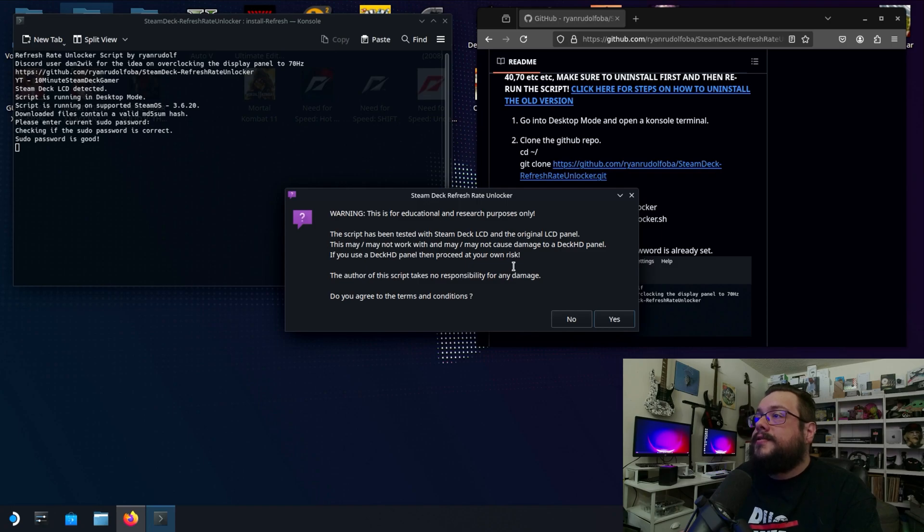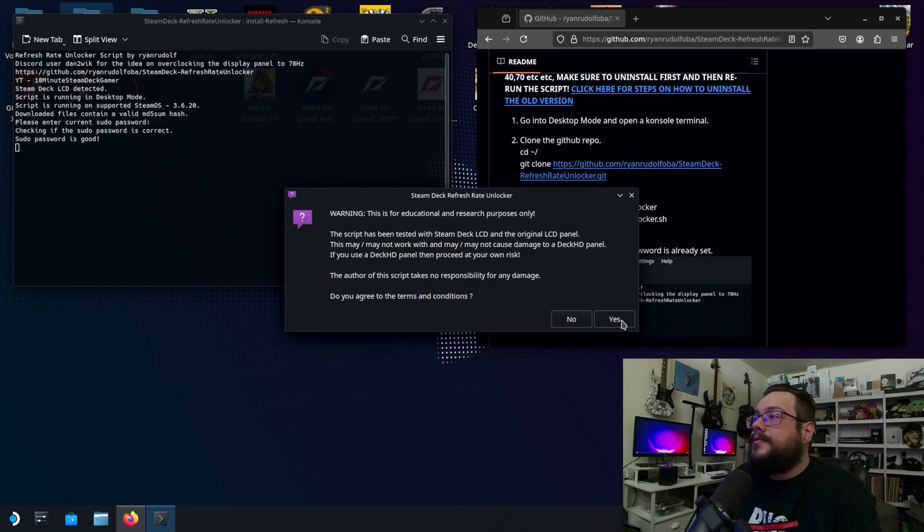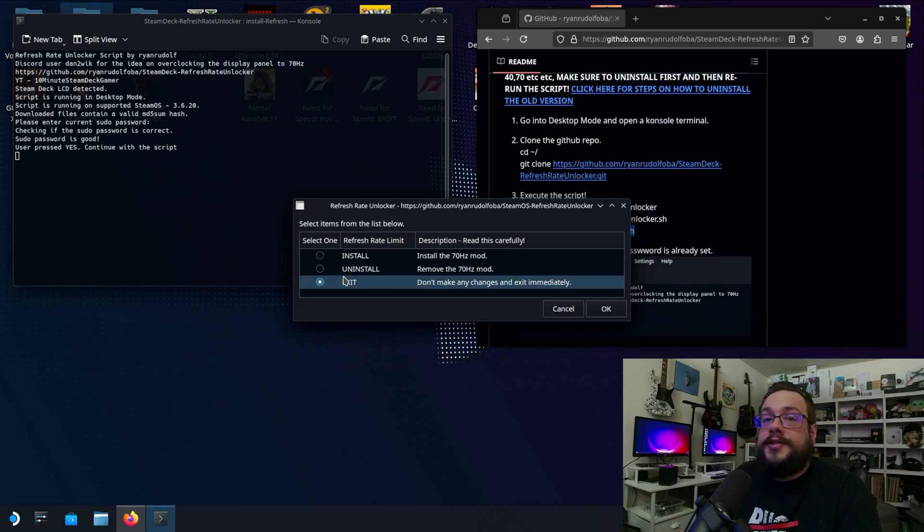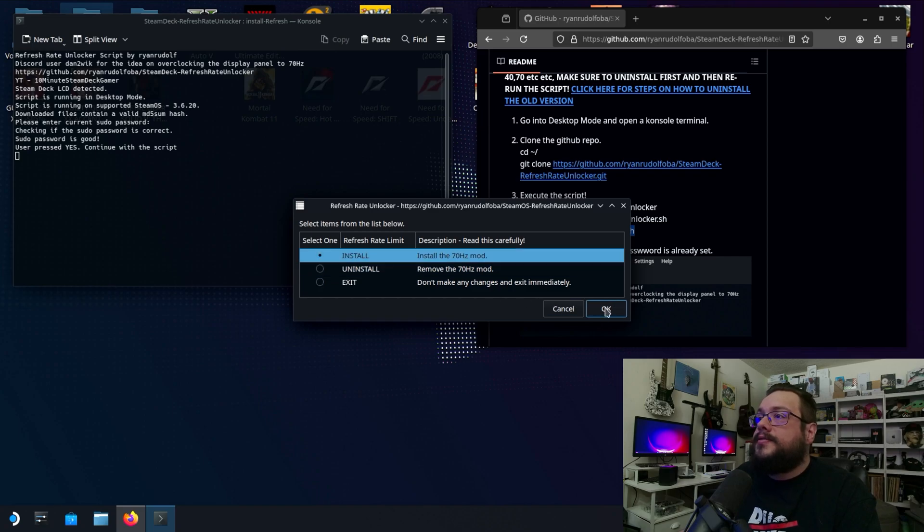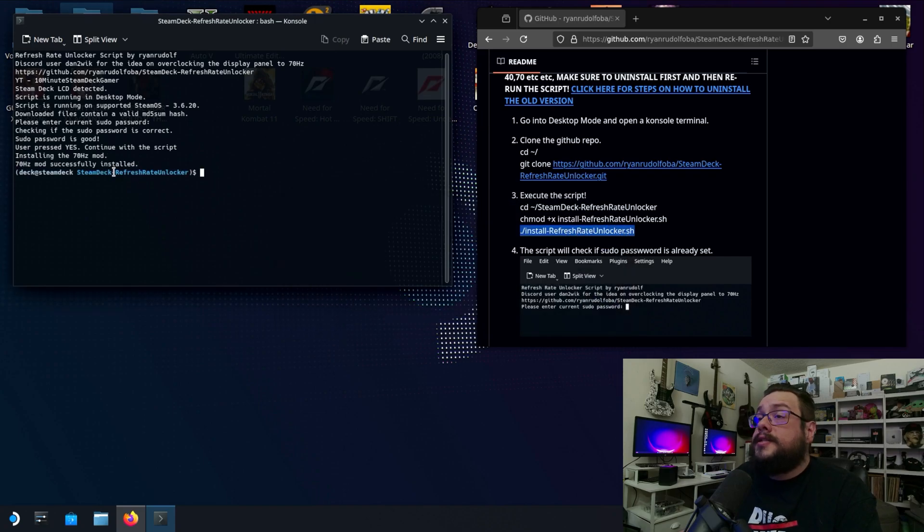Proceed with your own risk. The author takes no responsibility for any damage. If you agree to continue, we'll click on yes. And now we can choose to install or uninstall. I'm going to press OK. And it says 70 hertz mod successfully installed.